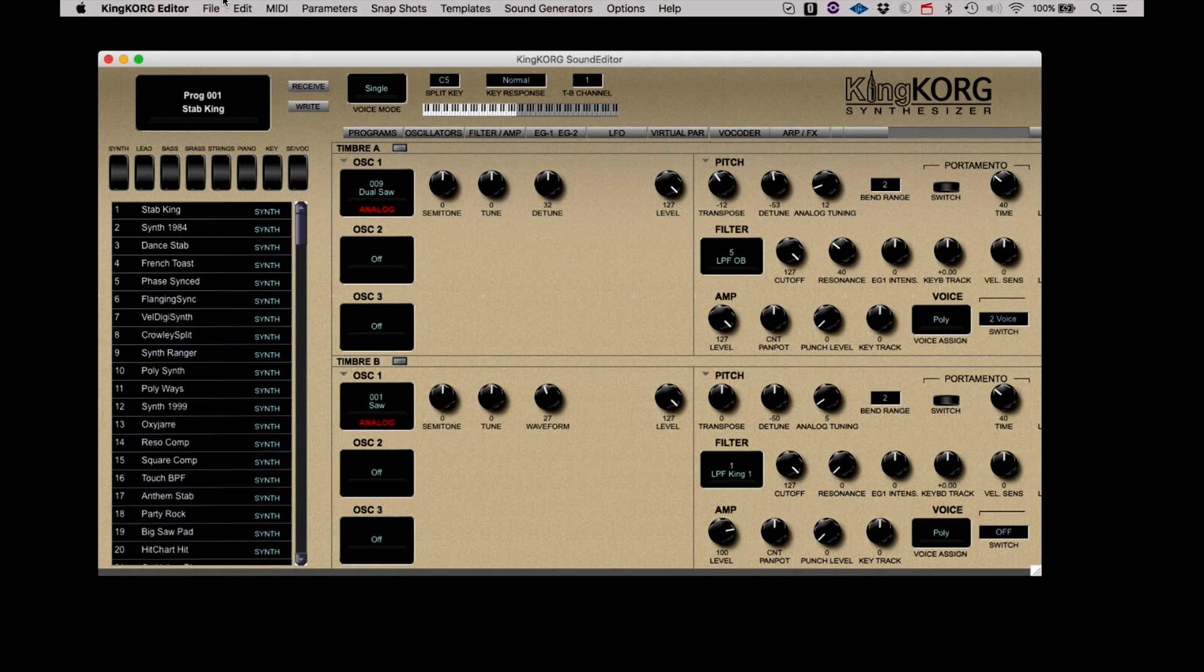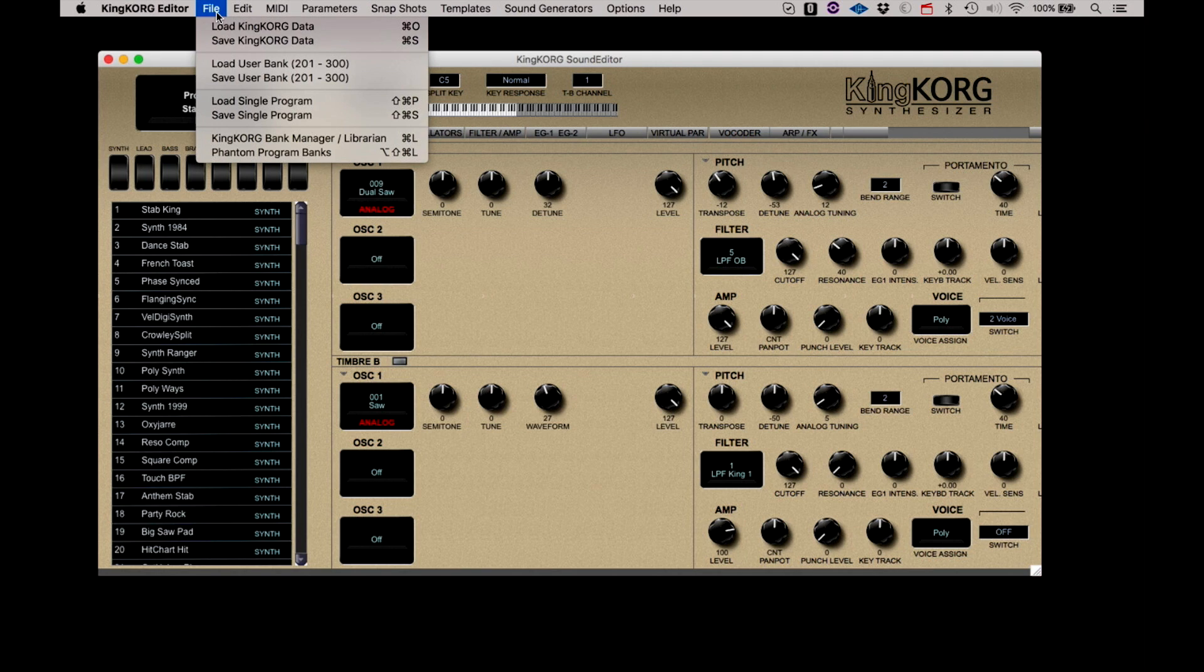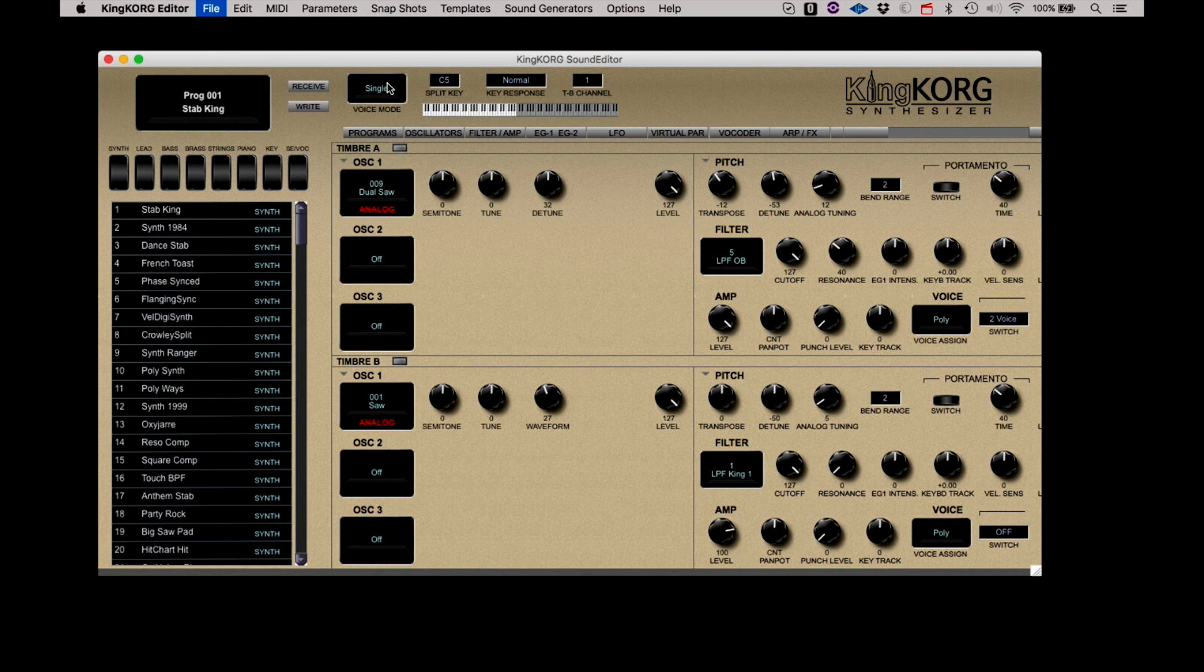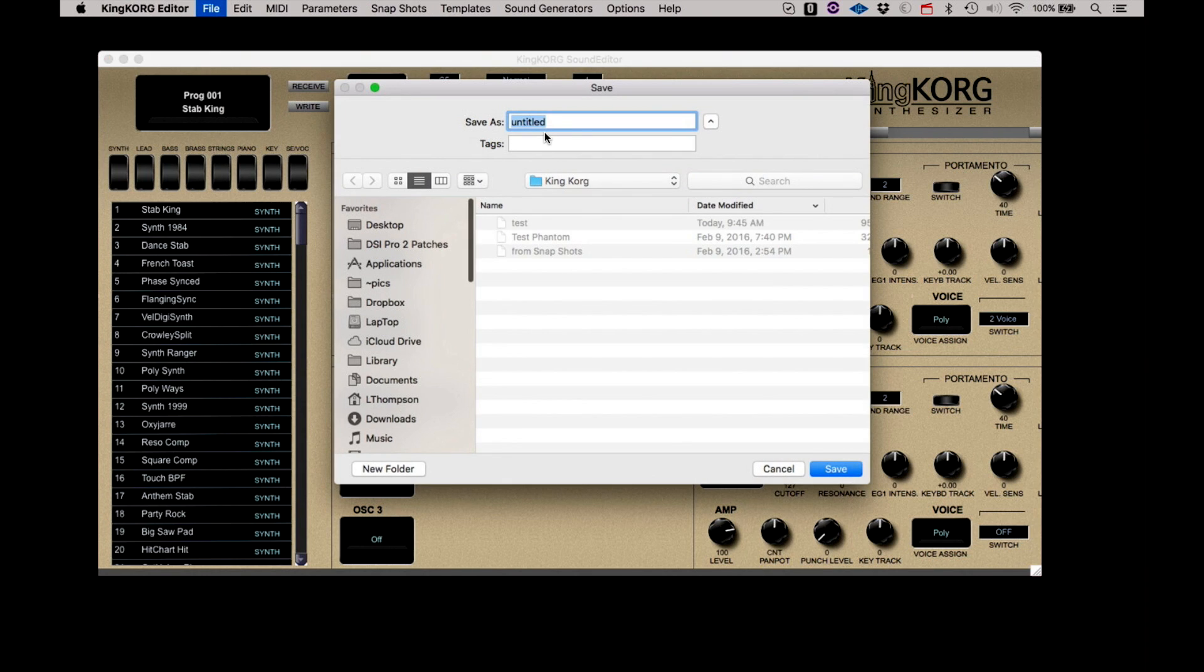Again, Load and Save single programs work the same way. Whatever patch is currently selected on the KingKorg will be saved to your computer and can be recalled at a later time. We will discuss the KingKorg Bank Manager, Librarian, and Phantom Program Banks later.